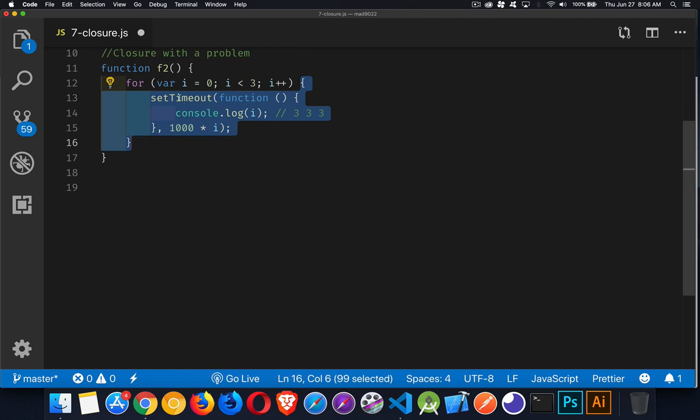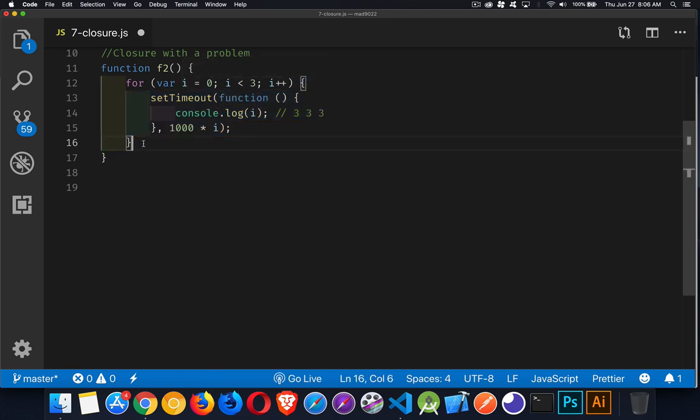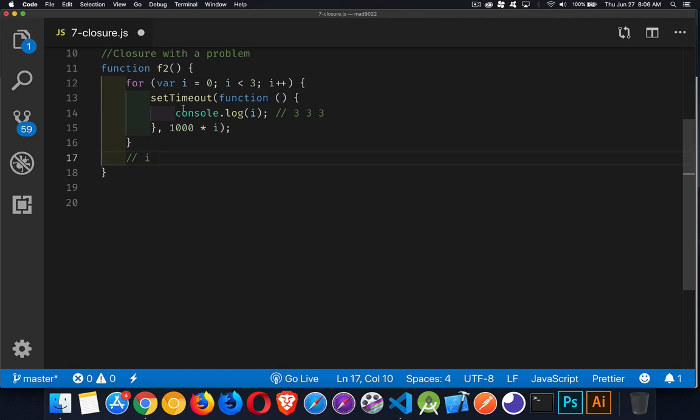With var, the reason we get 3, 3, and 3 is this variable exists anywhere inside the function. So we get to this point in the code. At this point, i is going to be incremented to 3.